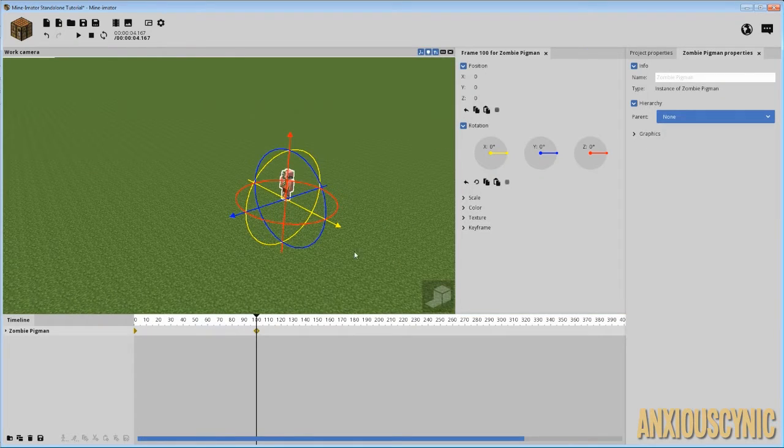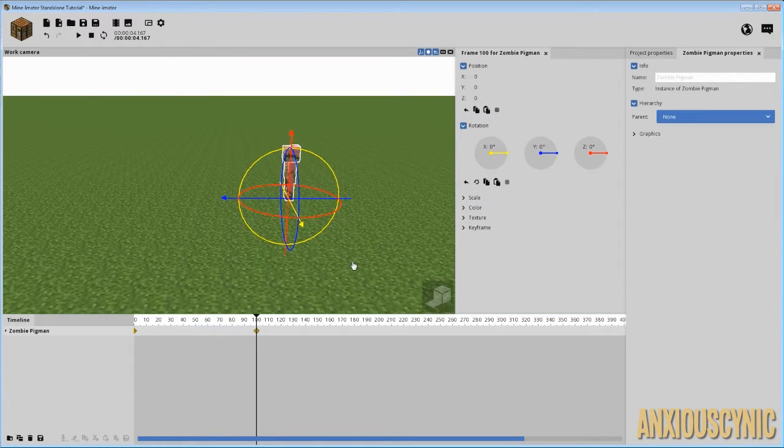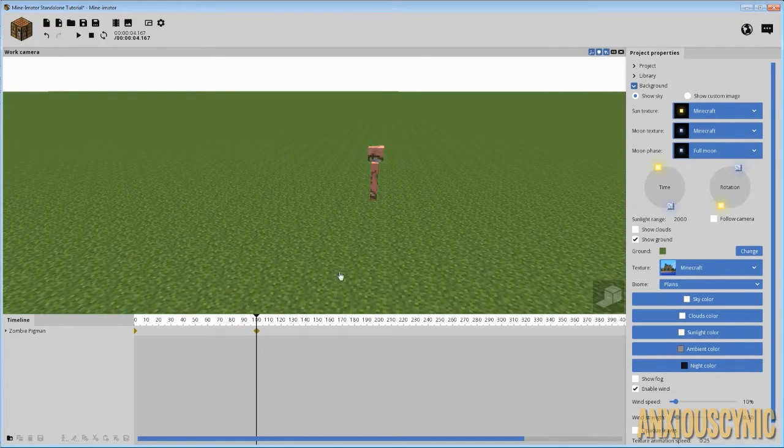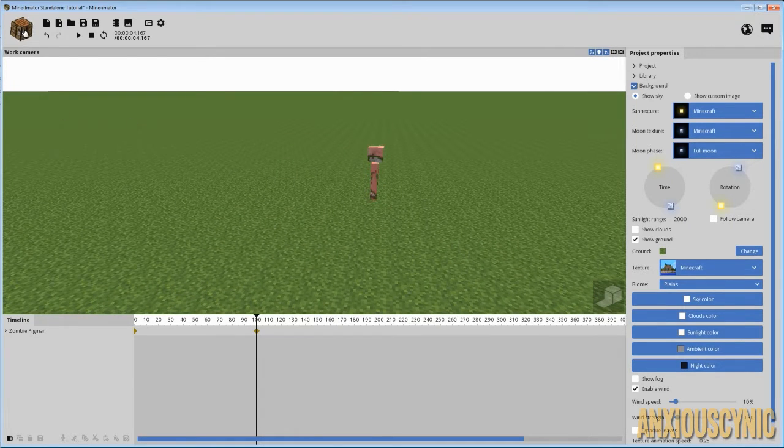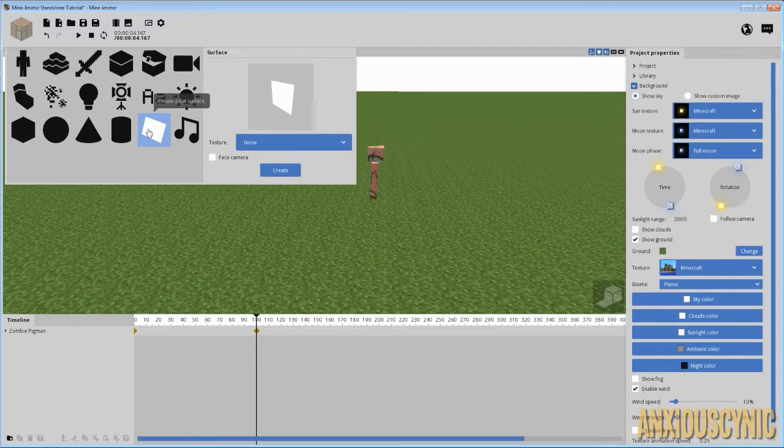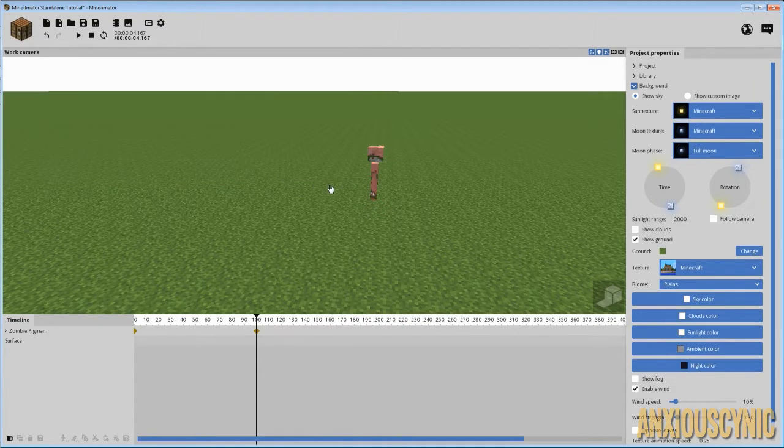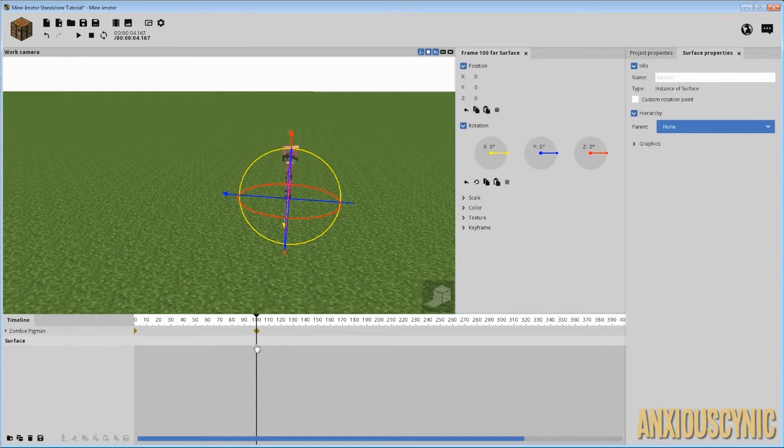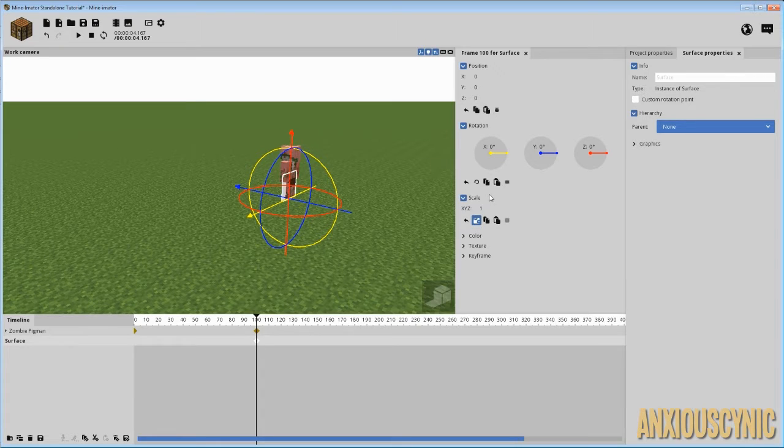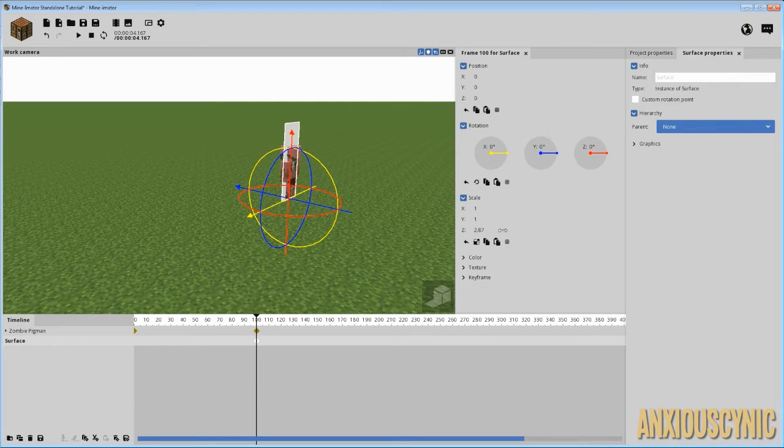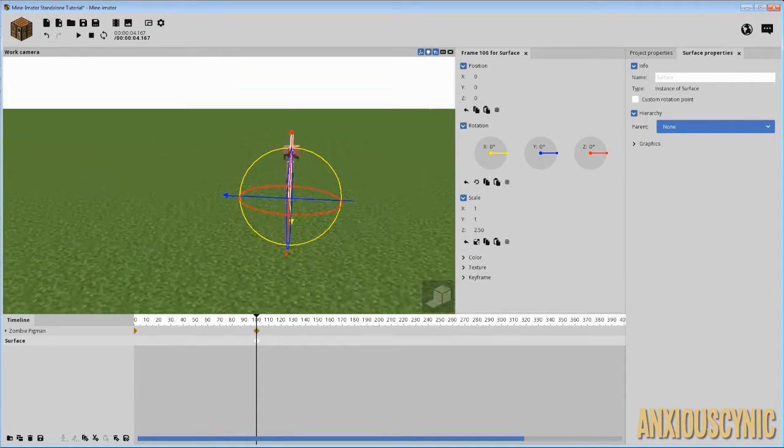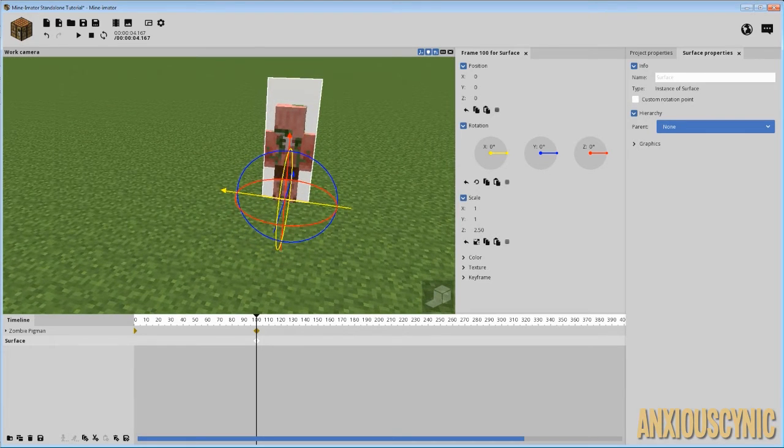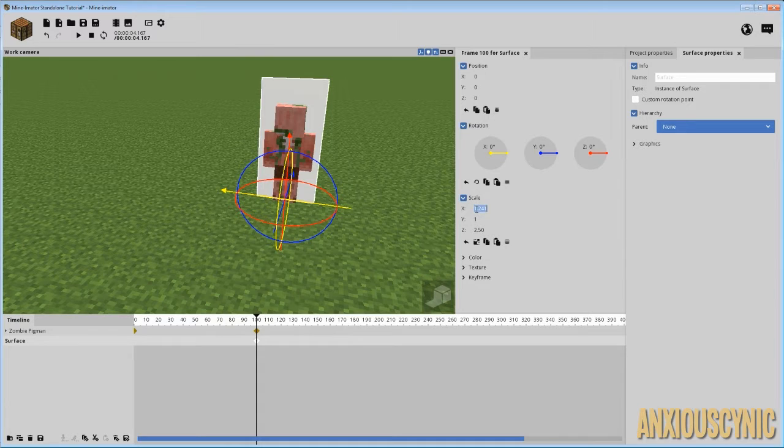He walks up, so basically what we want is him to walk up and be like, whoa, there's a reflection of me. So what we're gonna do is I'm gonna use a surface. You could use pretty much any type of thing you want, but for the sake of this tutorial, we're just gonna use this here surface. So I'm gonna go ahead and scale it up. I'm just gonna make it generally like a body mirror something like that.